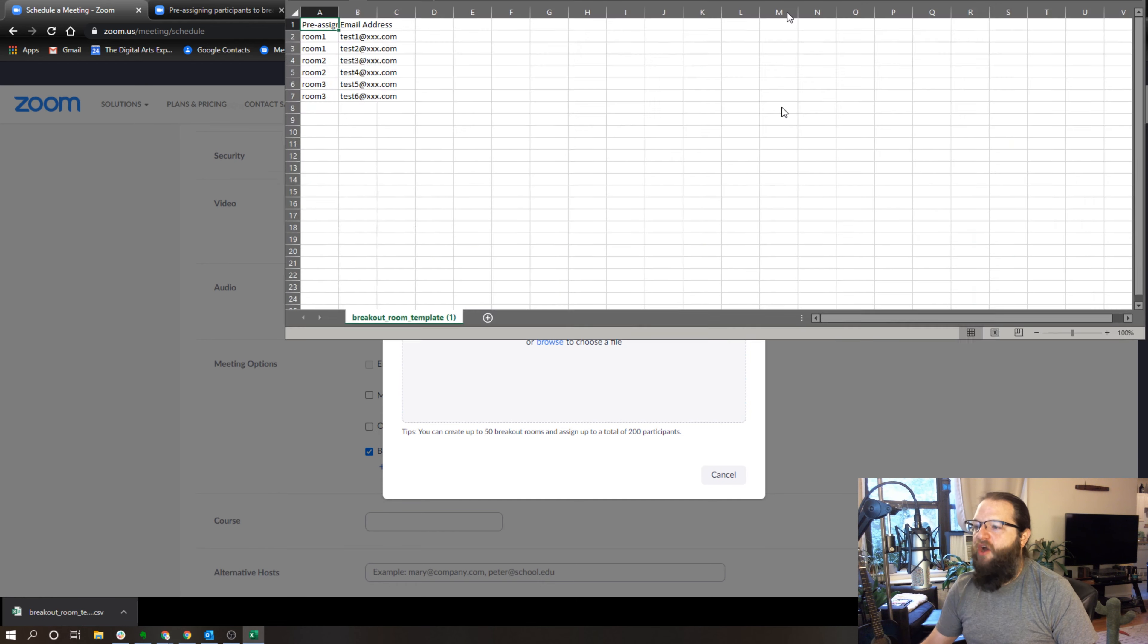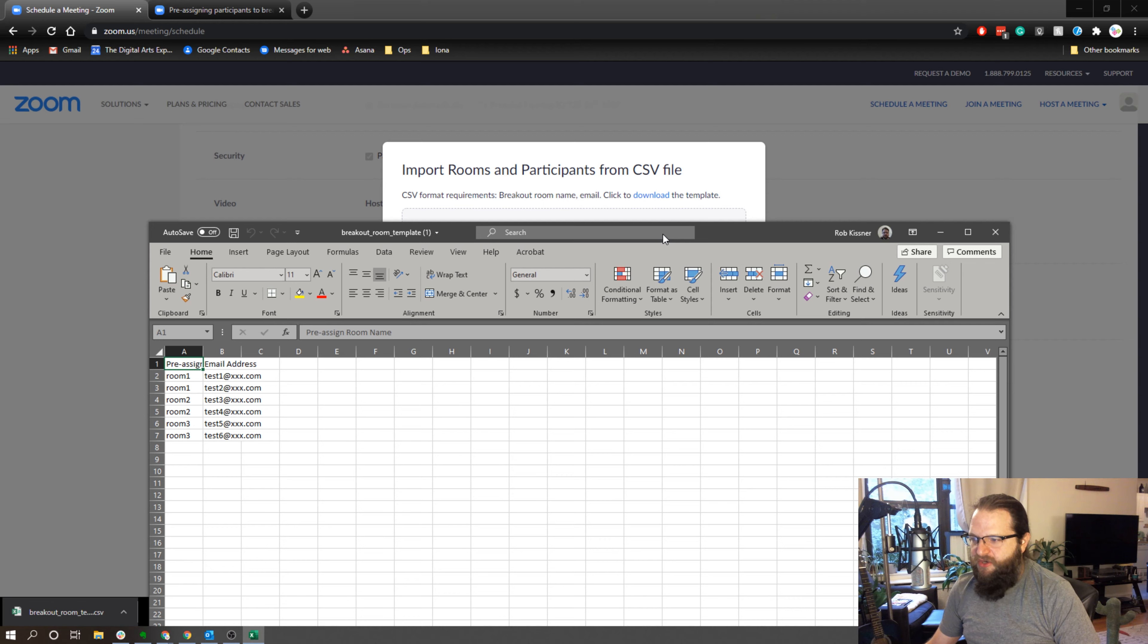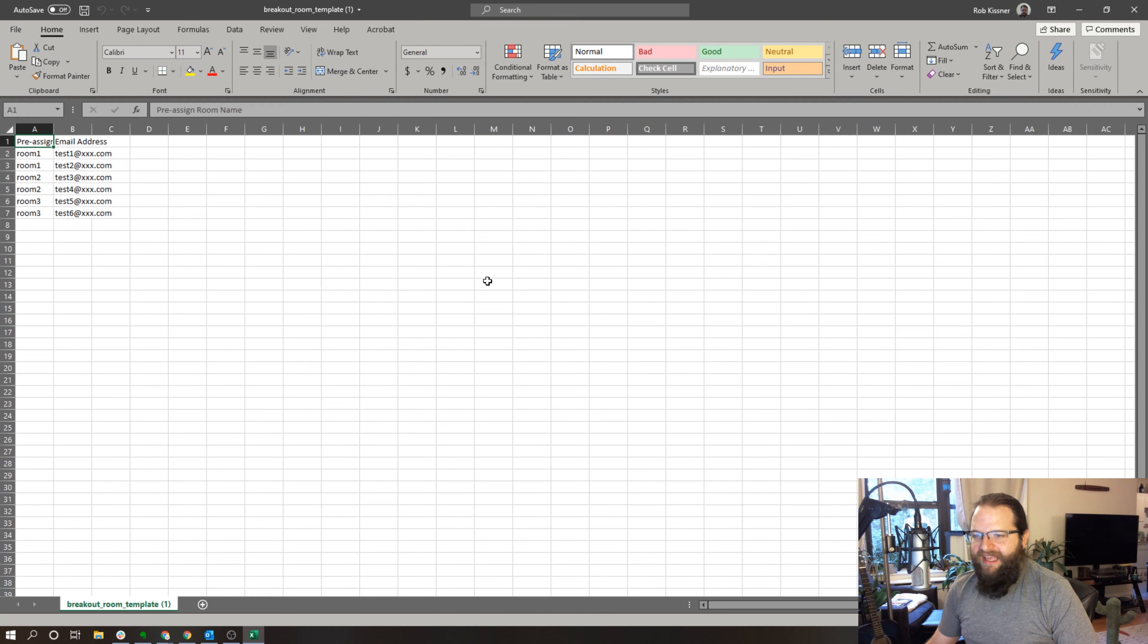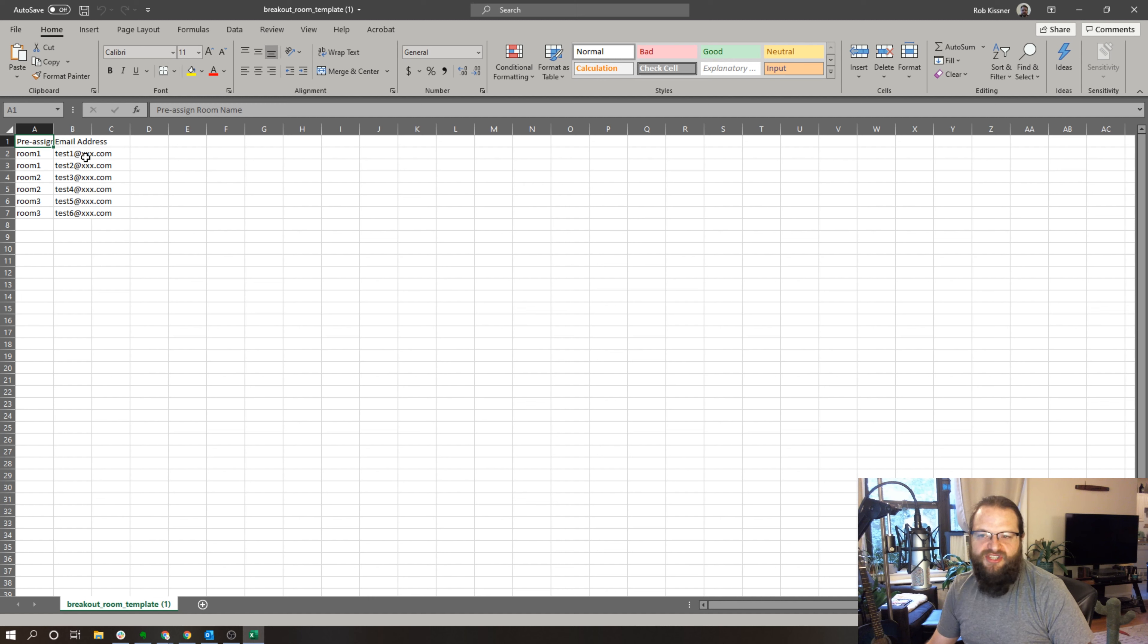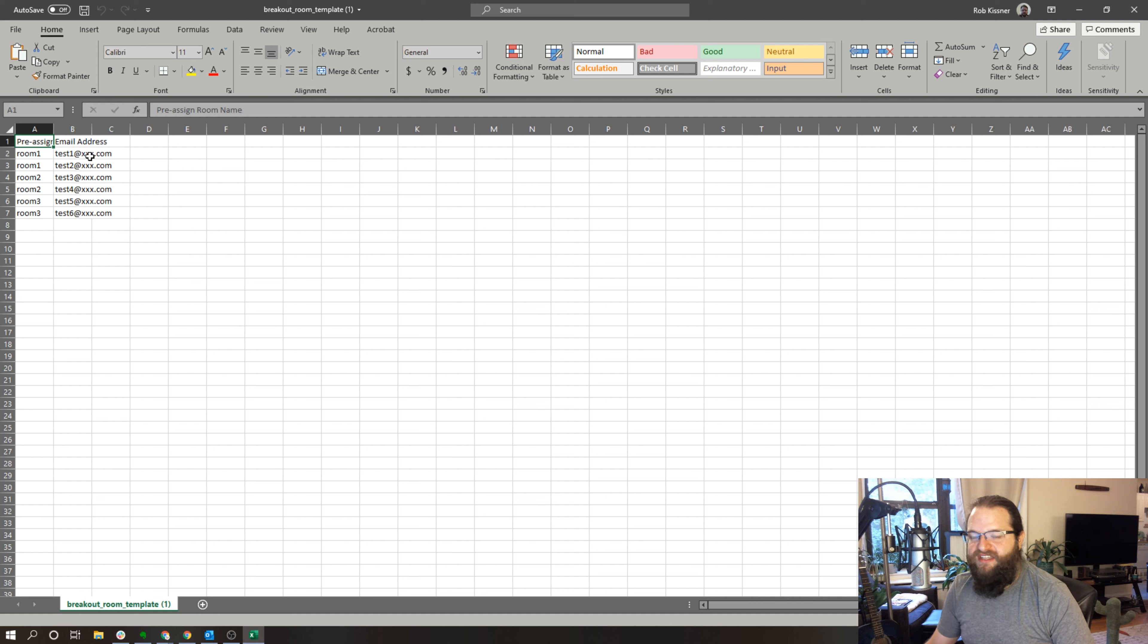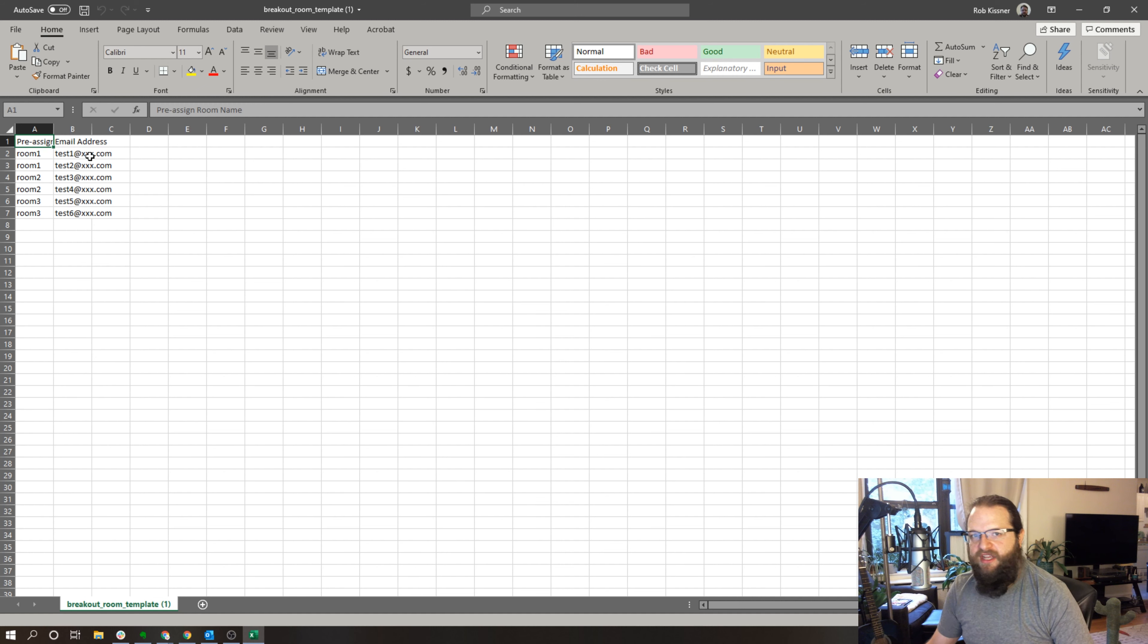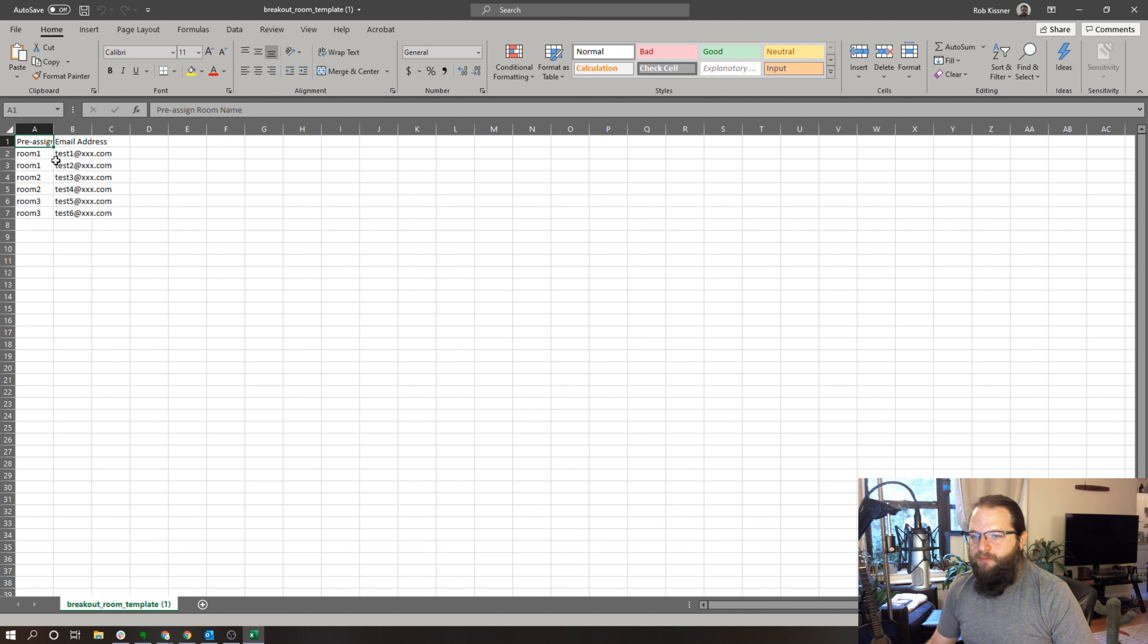Essentially all you need to do is list the name of the room and the user that goes in that room by their email address. And this needs to be the email address that they use with their Zoom account, regardless of whether they're internal or external. So room one, I could put all these email addresses, room two, so on and so forth.